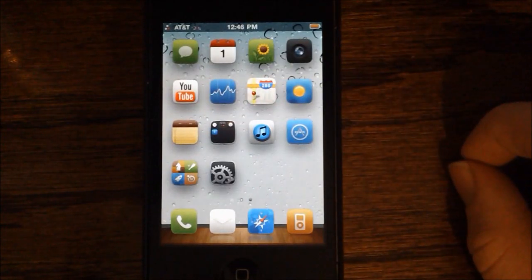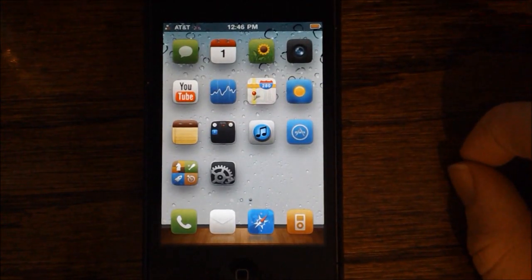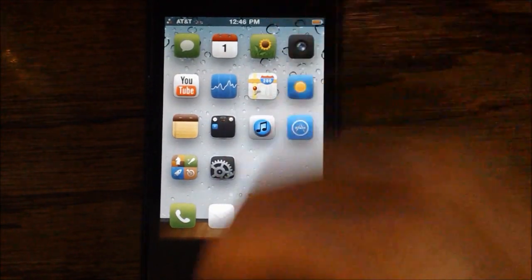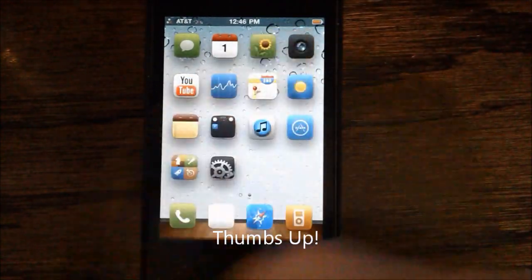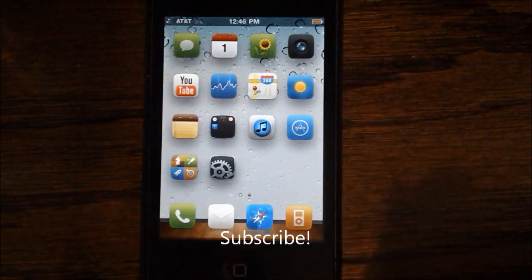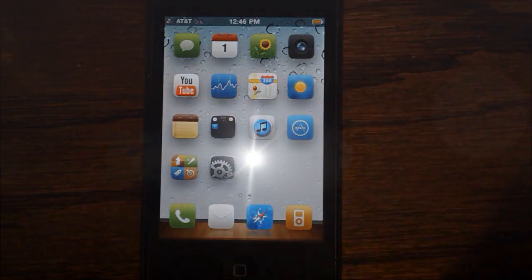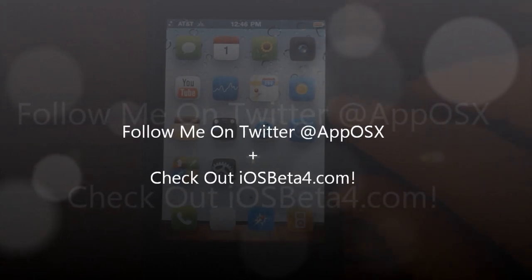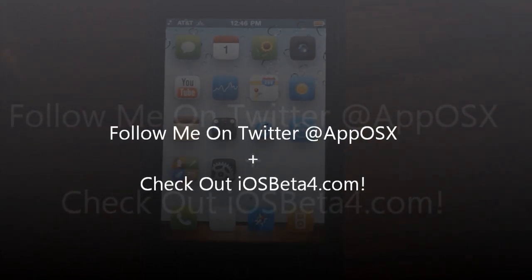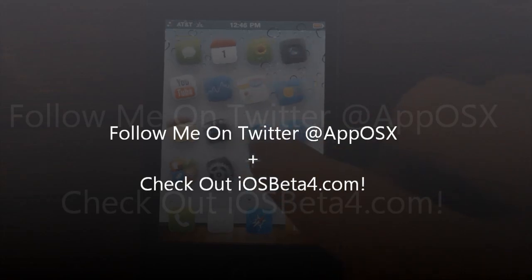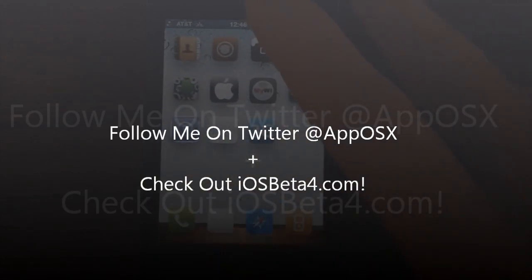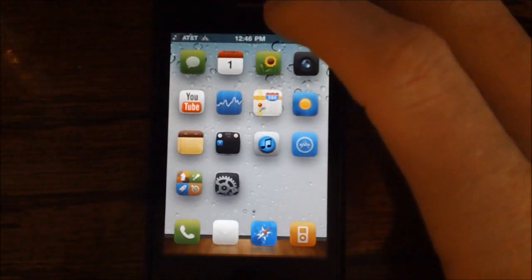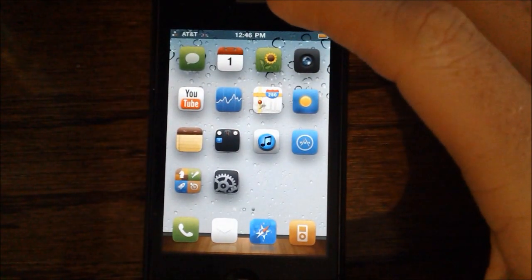Lockdown Pro can be purchased in Cydia for $2.99 and is definitely worth the buy. If you like this video please give it a thumbs up, subscribe, and follow me on Twitter at appvosx. Also check out iOSbeta4.com for the latest iOS betas and to register your UDID. It appears that iOS 5 is going to be delayed a little bit, but when it does come out you can buy your spot there and test it out.